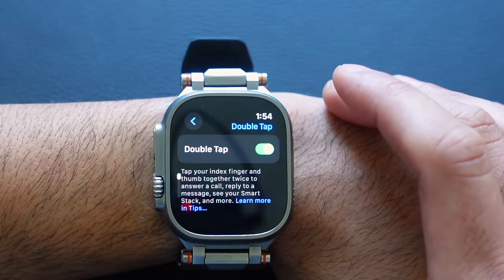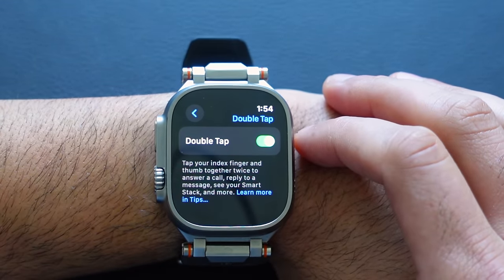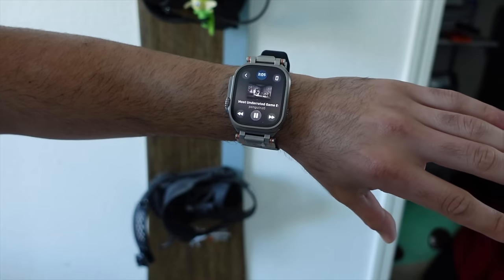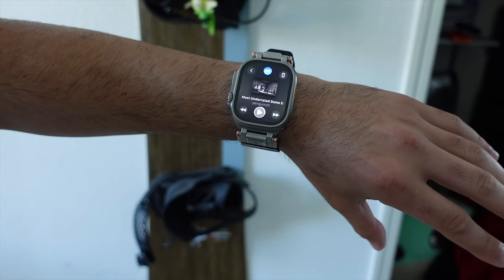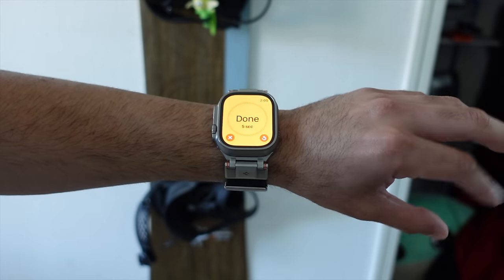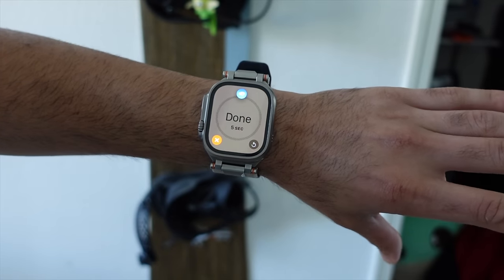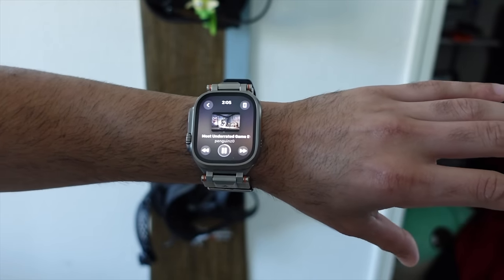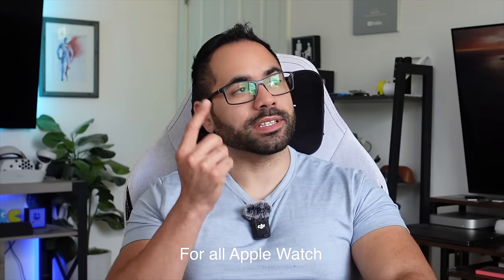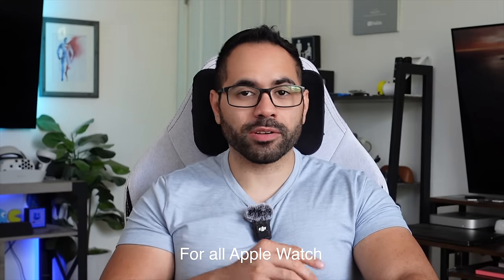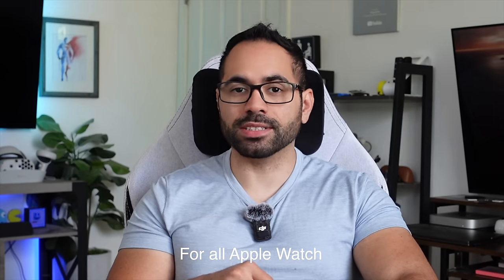Moving along — in Gestures, if you have an Apple Watch that supports the Double Tap gesture, this is where you turn it on or off. It allows you to answer phone calls, pause media, answer an incoming call, or dismiss a timer by simply doing a double tap. And this isn't exclusive to the Ultra 2 or Series 9 — there's actually a clever way to enable this on other models.